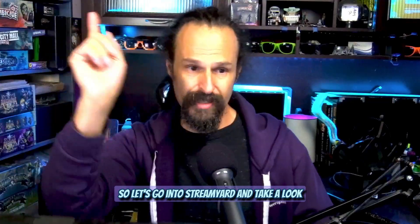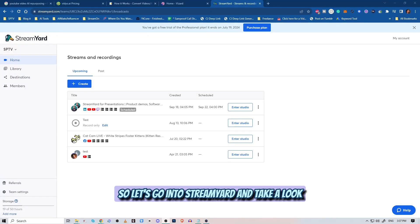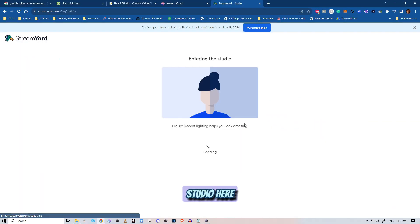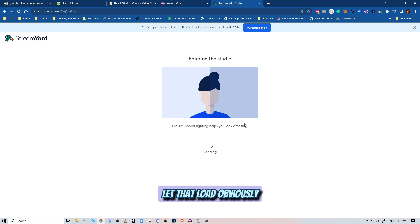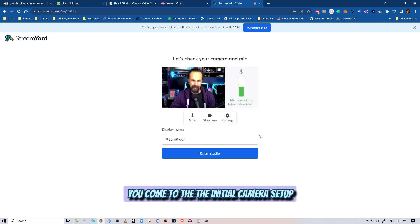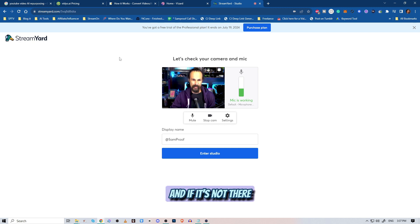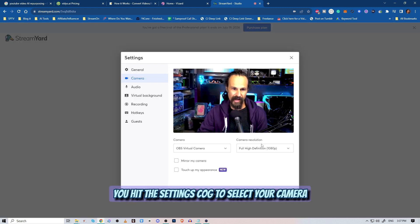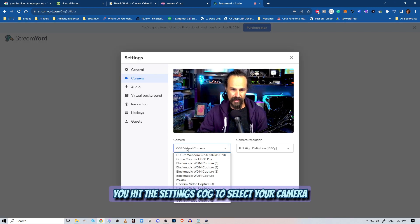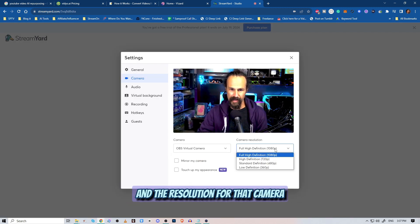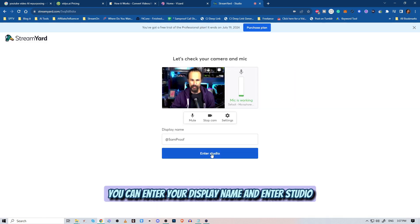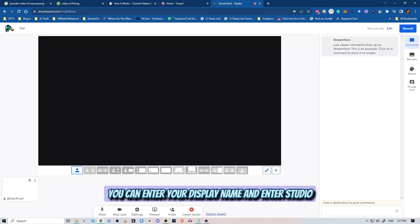Let's go into StreamYard and take a look. We'll enter our dashboard, our studio here. Let that load. You come to the initial camera setup, and if it's not there, you hit the settings cog to select your camera and the resolution for that camera. Once you're happy with everything, you can enter your display name and enter studio.